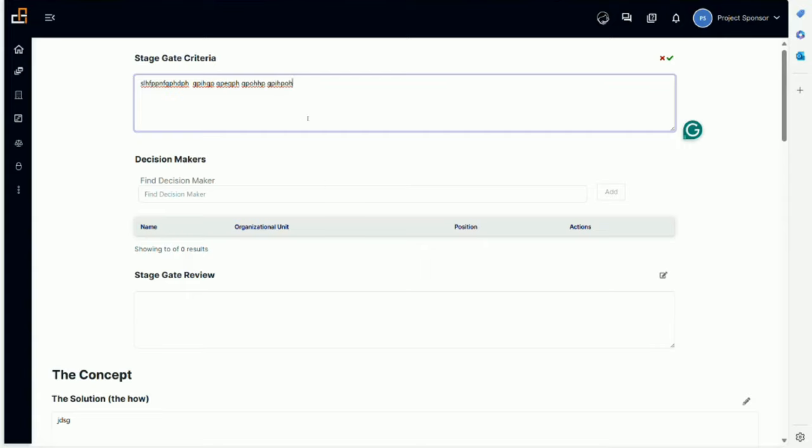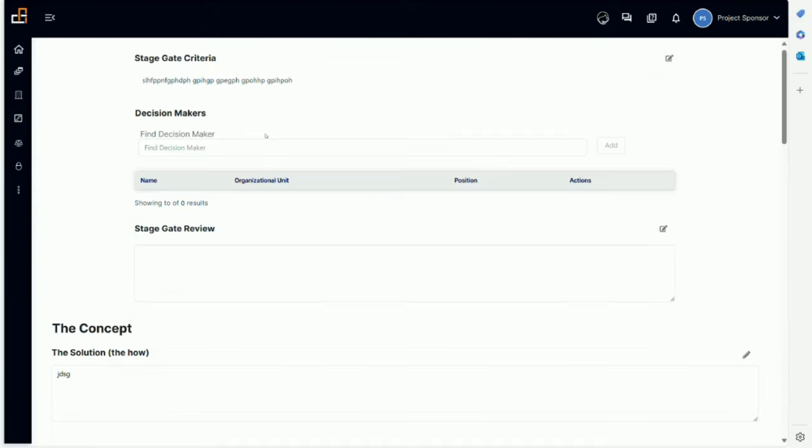Let's say we have criteria. If criteria popped up over here, we're leaving some flexibility in the system to allow the sponsor to modify. Maybe there's something unique about this project where the criteria isn't all applicable, so we might need to make adjustments. We're leaving that power in the hands of the sponsor to do some editing.